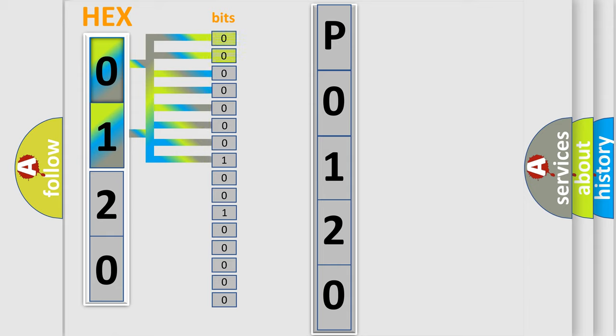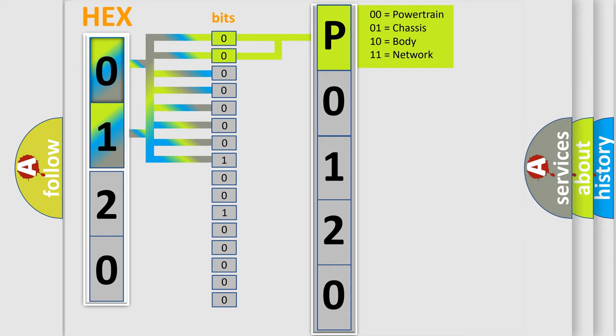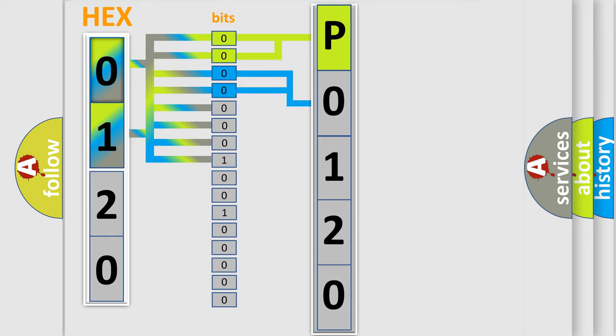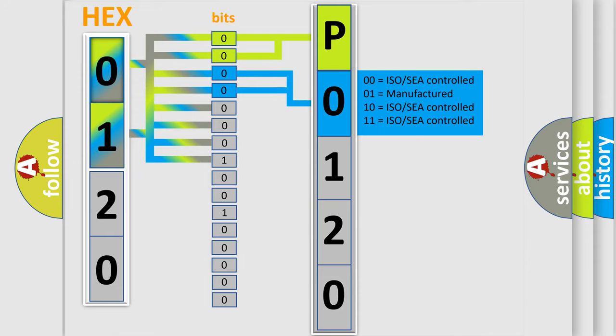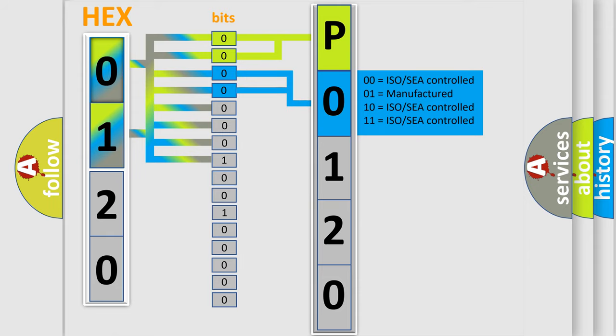By combining the first two bits, the basic character of the error code is expressed. The next two bits determine the second character. The last bit sequence of the first byte defines the third character of the code.